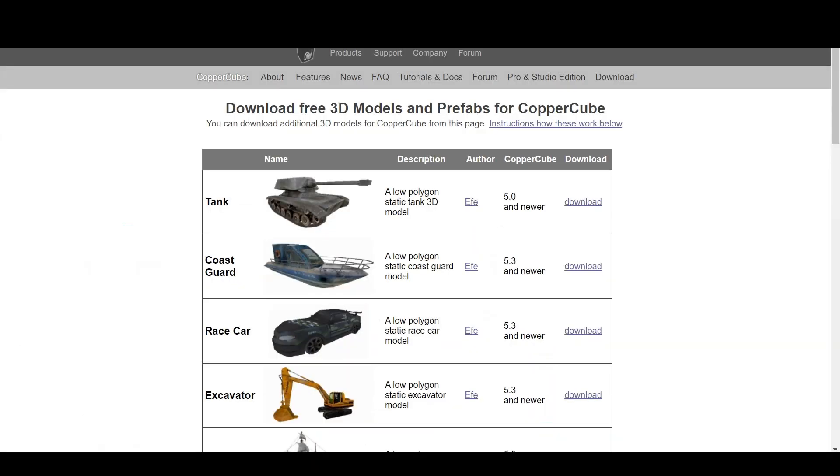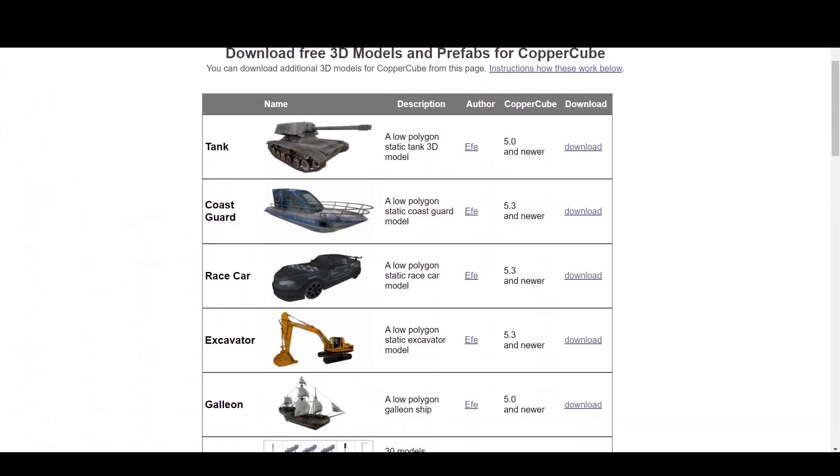This is the site, which I will be giving the link to, called Ambiera.com. This is their free 3D models and Prefabs for CopperCube. As you can see, there are many of them.